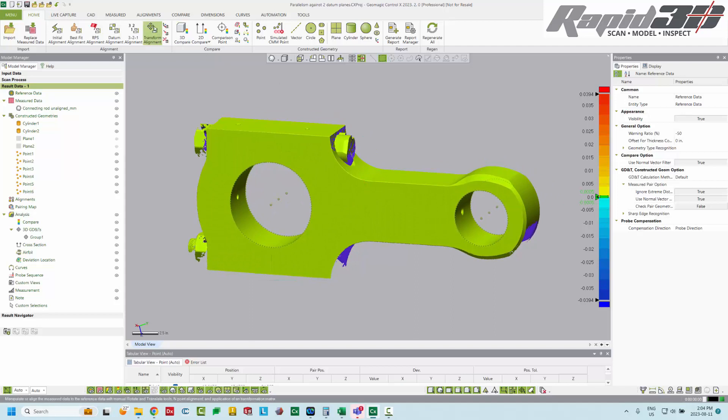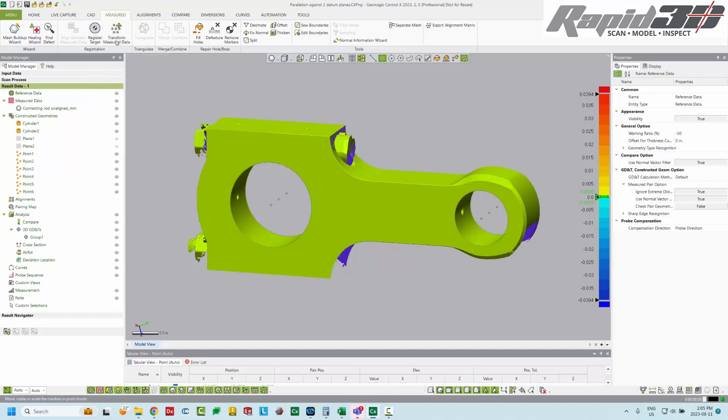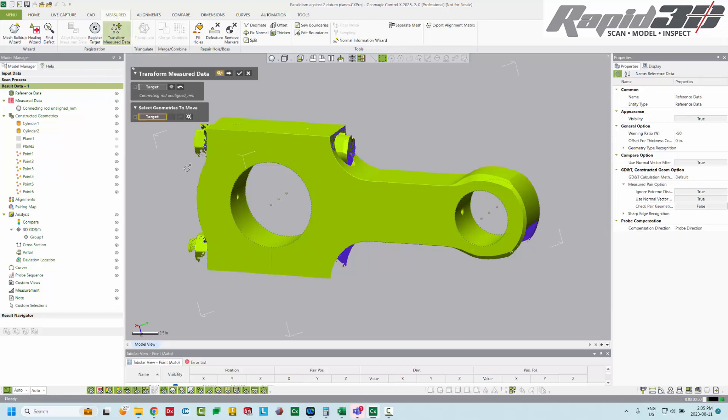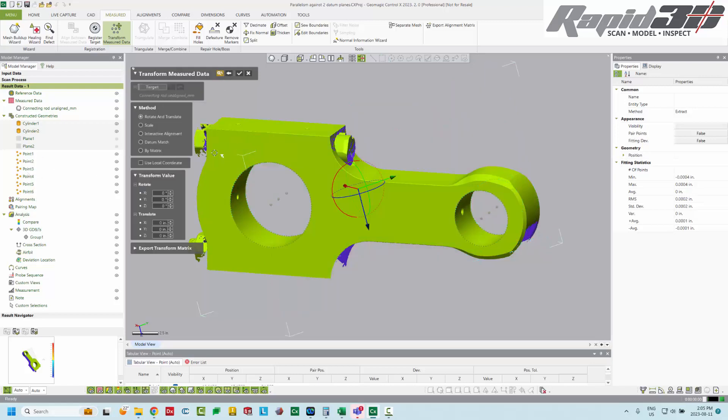Now, the alignment of a measured entity, like a scan, isn't from the Alignment tab. It's actually from the Measured tab, because we're transforming the measured data and not doing a scan to CAD alignment. So under Transform Measured Data, our target is our scan, and then we have the option to select geometry, and it'll apply the same transformation to that geometry. This is extracted geometry. That would be our two cylinders and our two planes. So I'm going to select those. Everything else is constructed or dependent on those, so they'll automatically update.